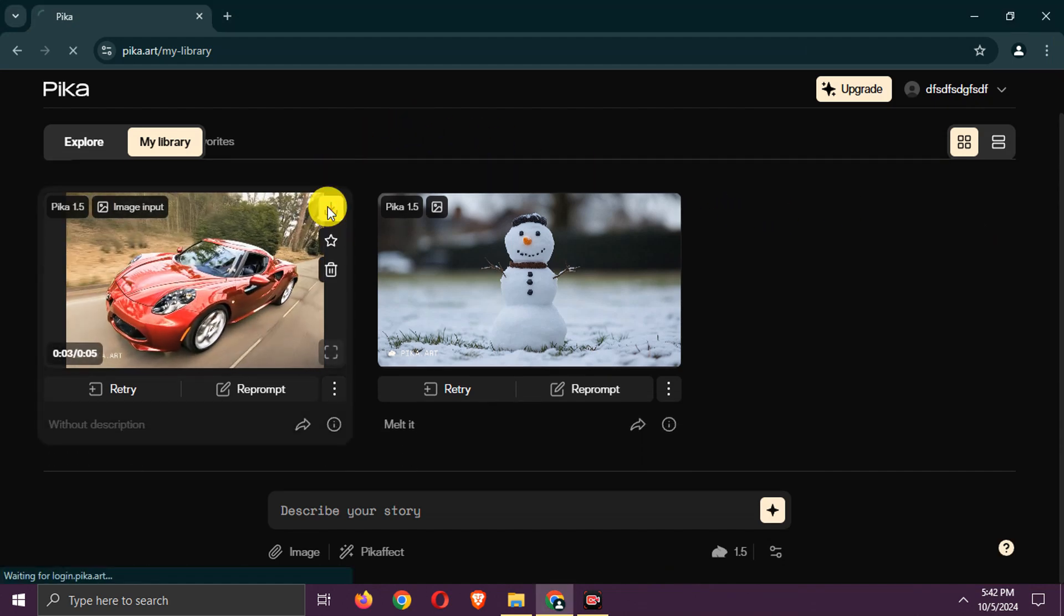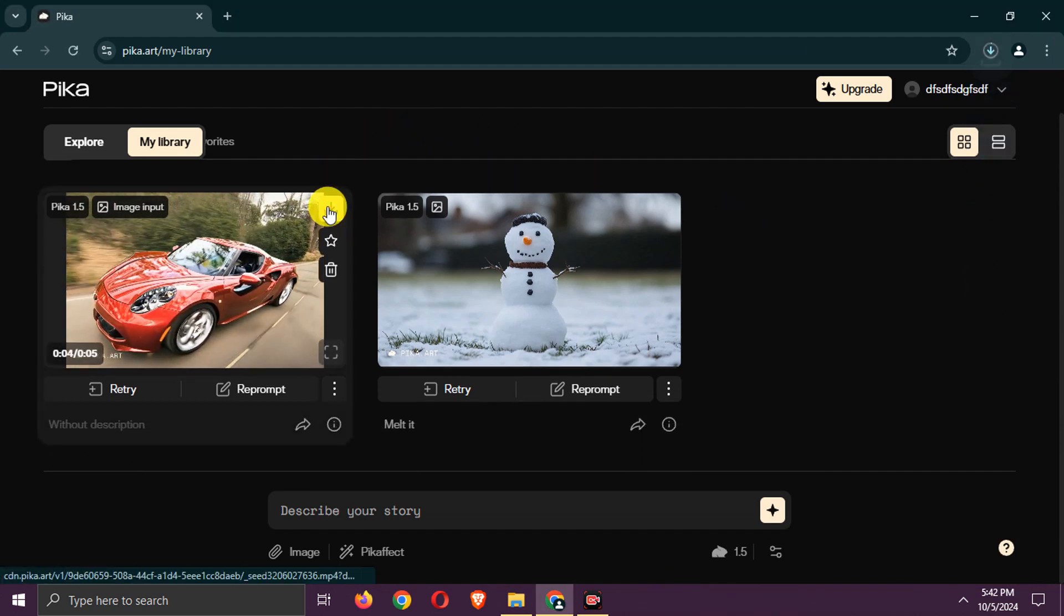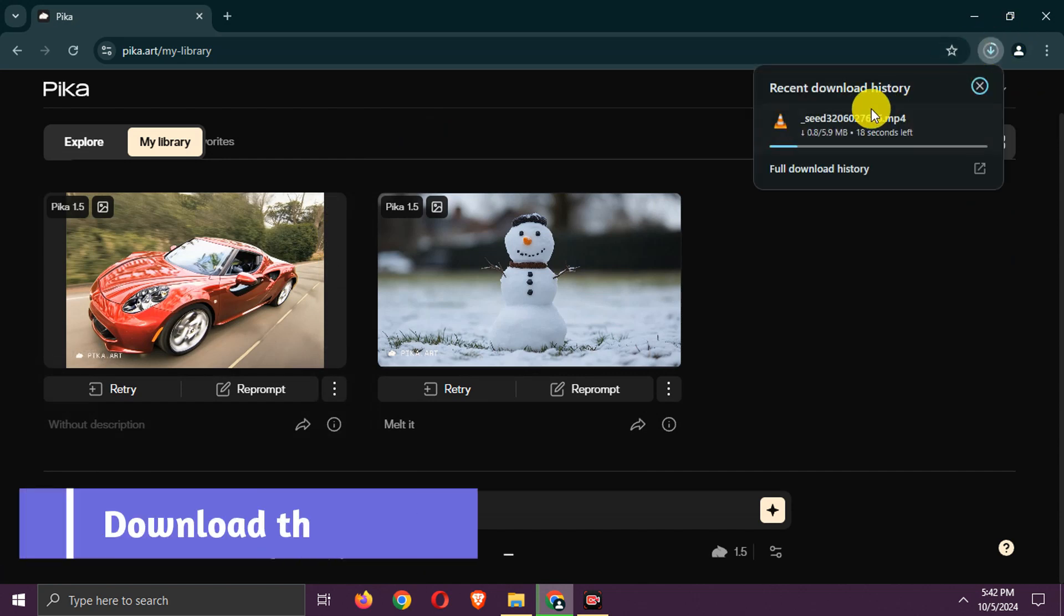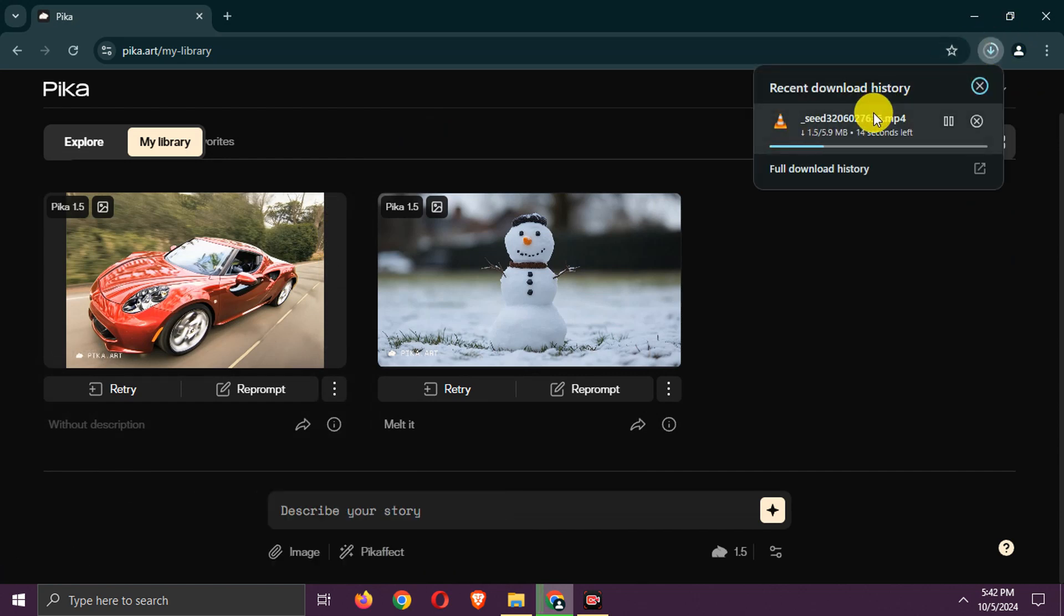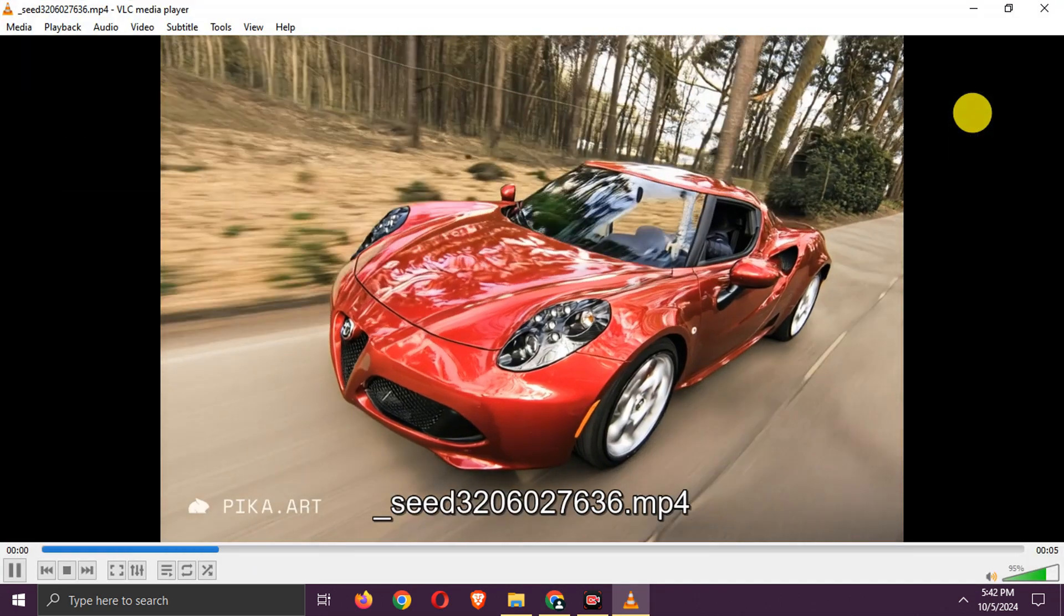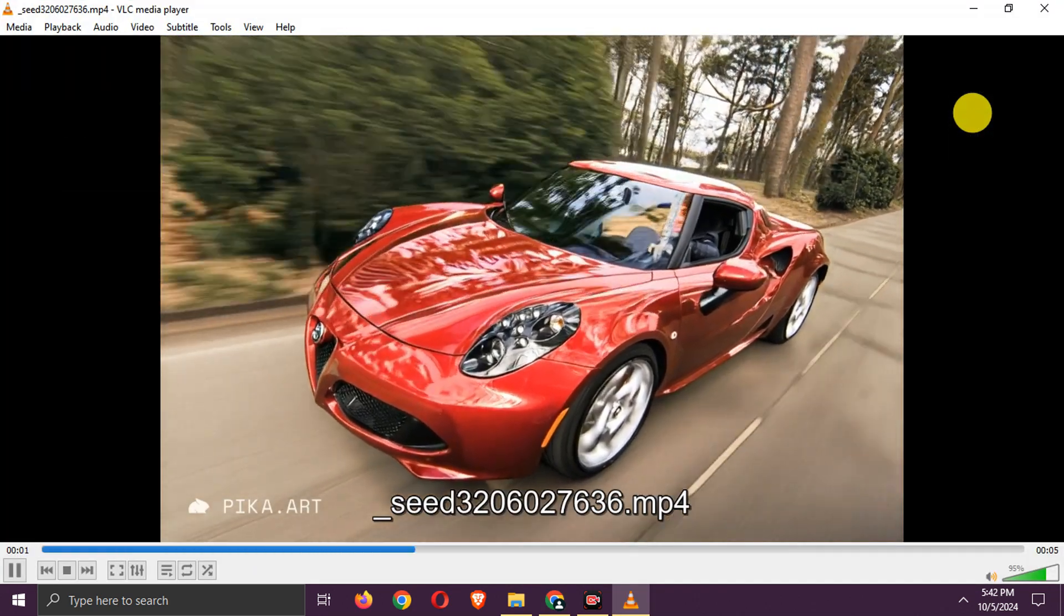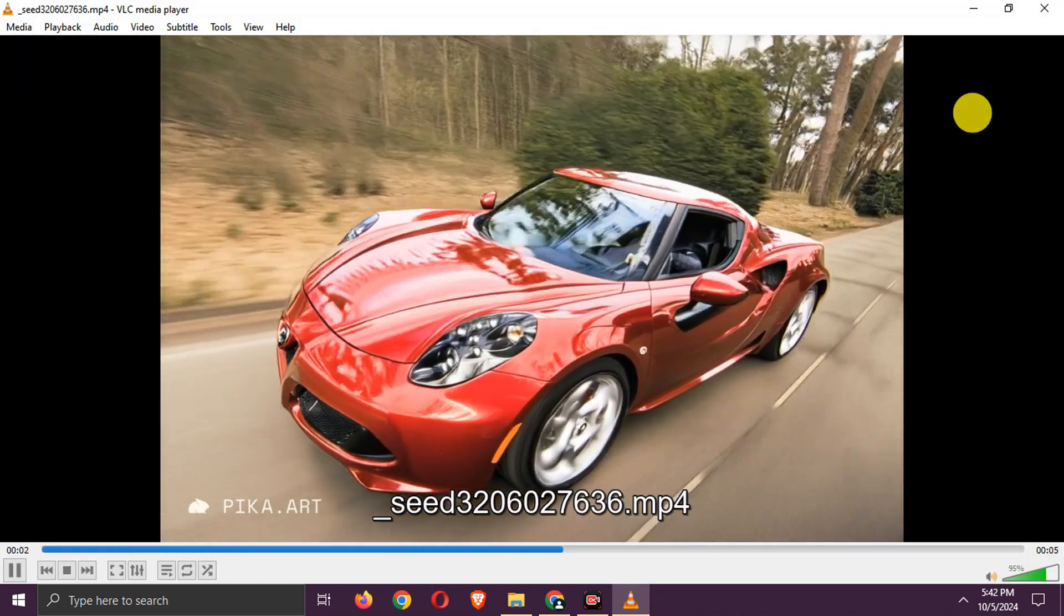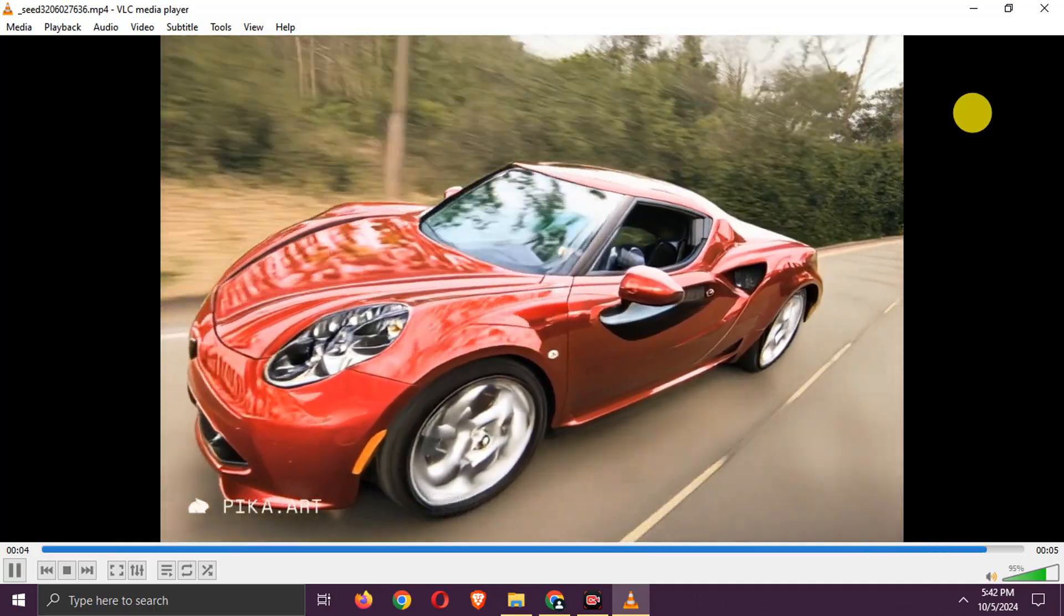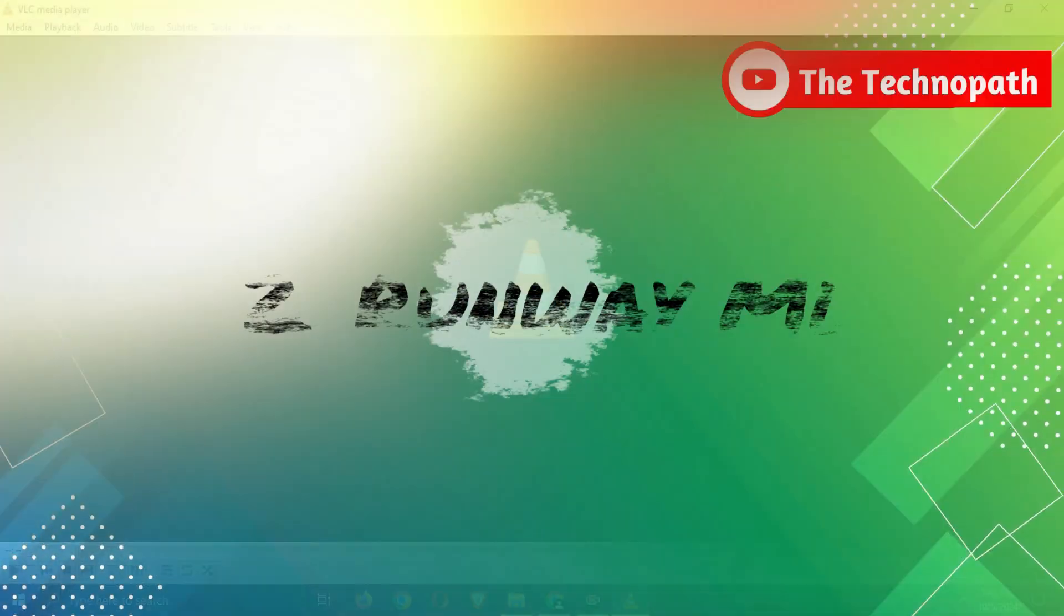Your video will be generated. Download the video like this. You can create more videos like this and create new accounts if you run out of credits.